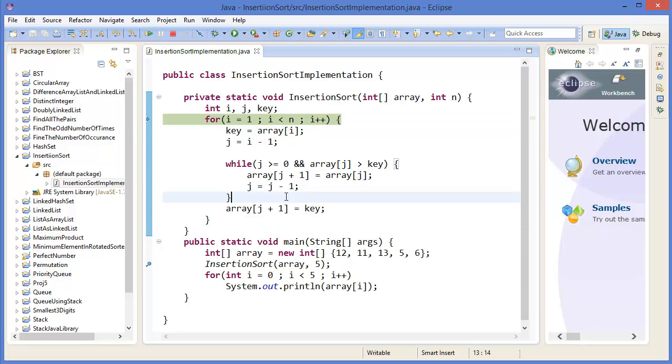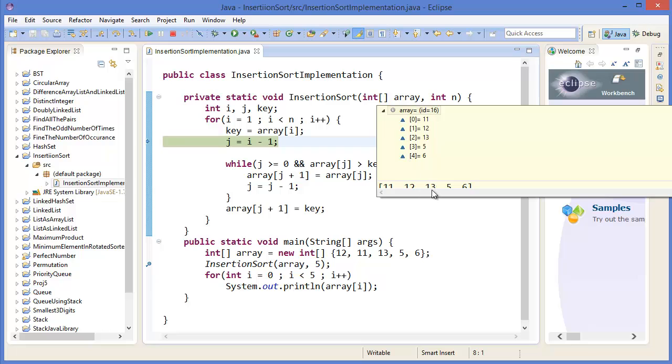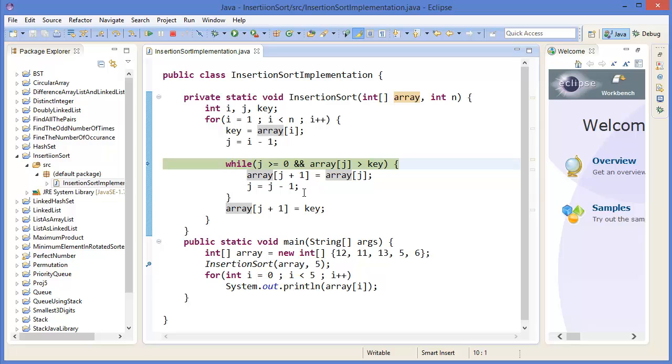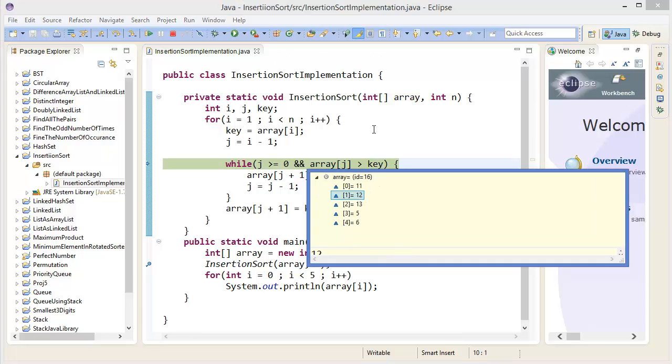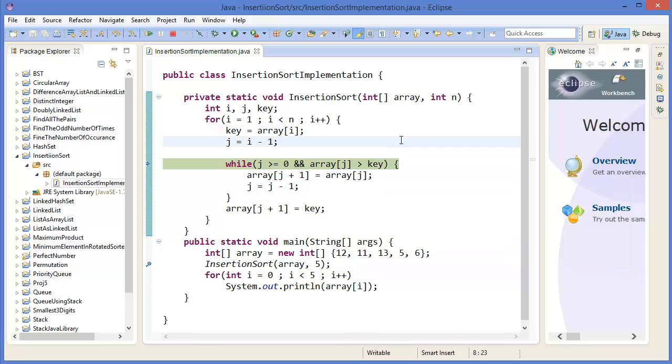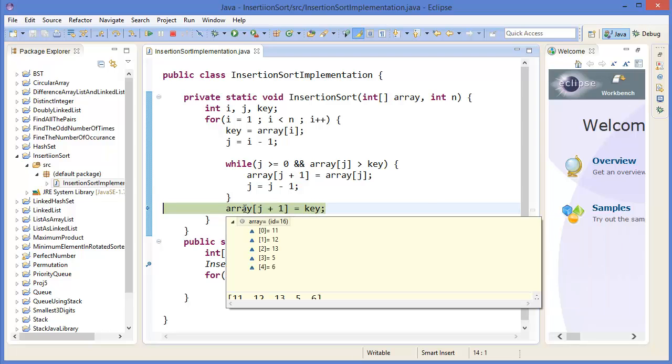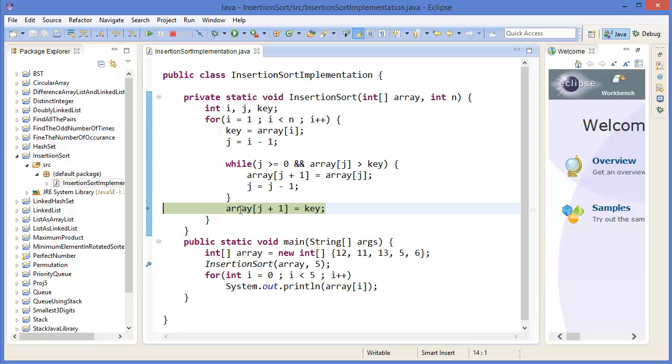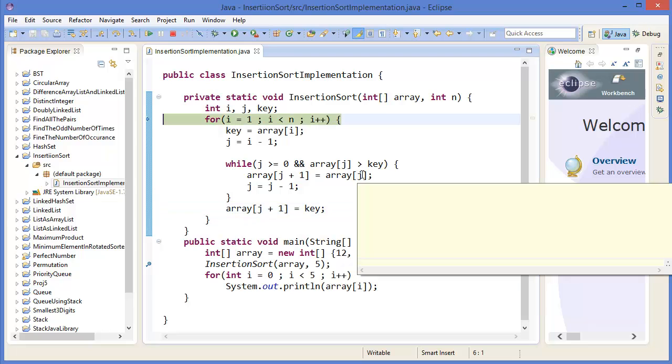Then i++. Key now equals 13. J equals i minus 1, that means array[j] is 12. This condition - 12 is not greater than key - so it will skip the loop and key 13 will keep its place. J plus 1, that means position 2.